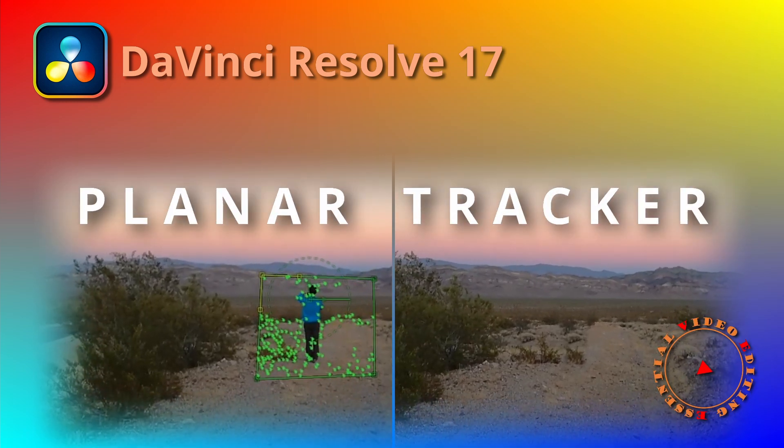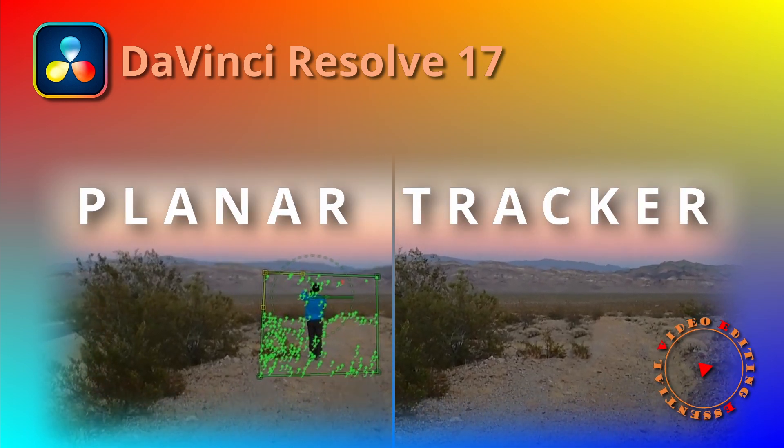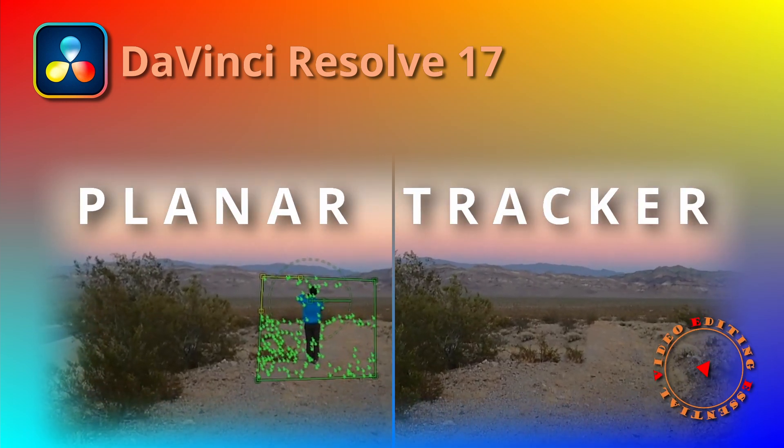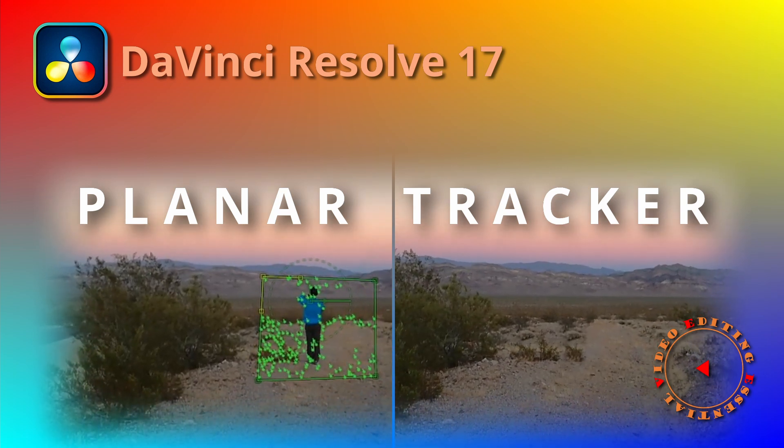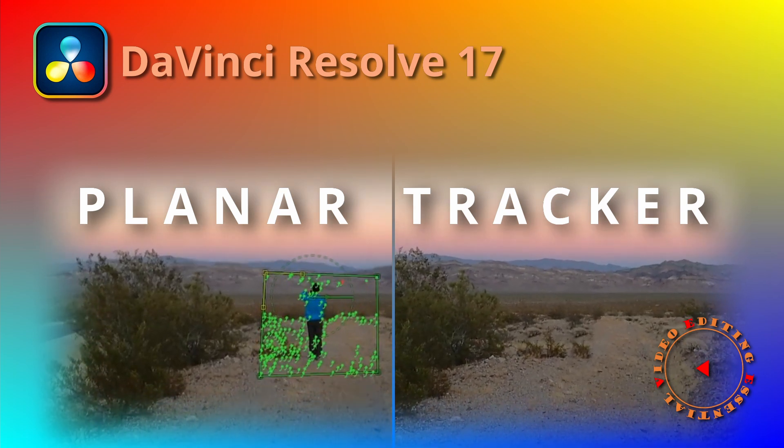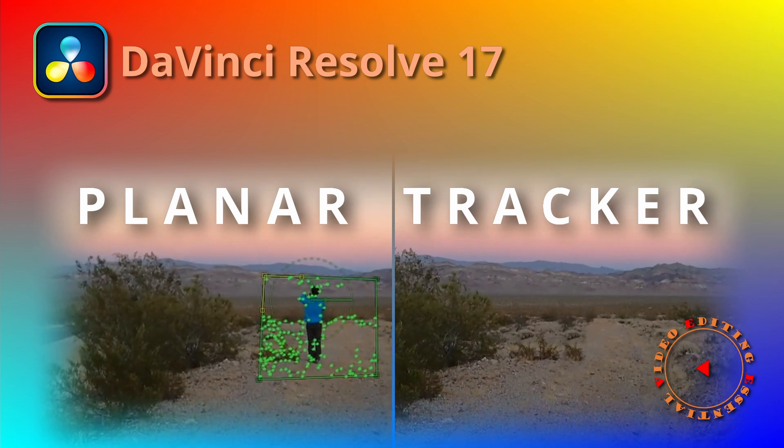The planar tracker is a powerful tool for motion tracking in DaVinci Resolve. We have used it in previous videos for different scenarios.